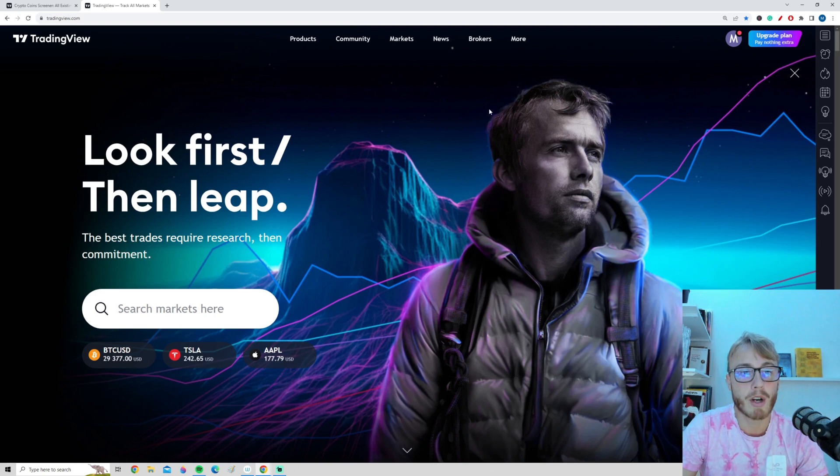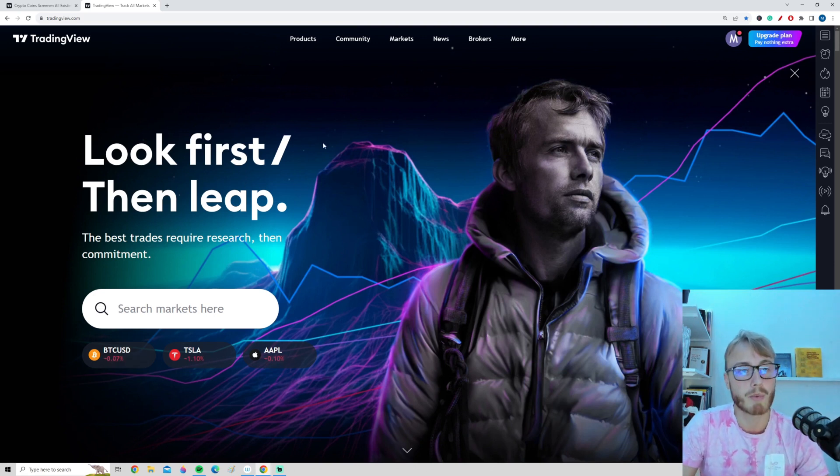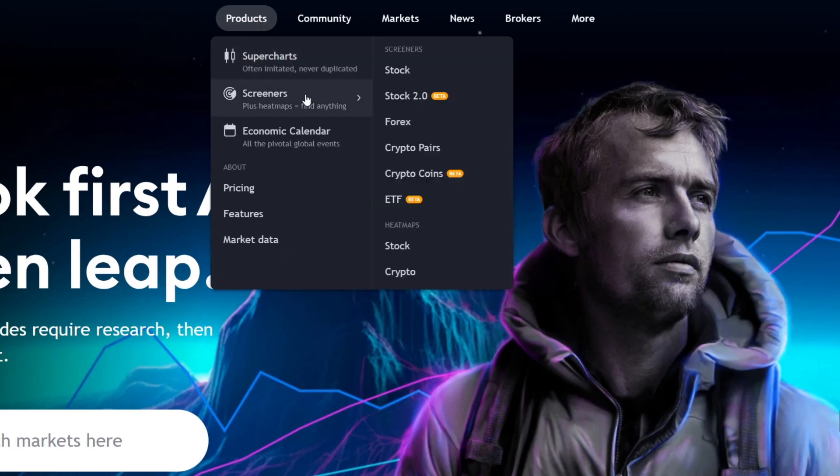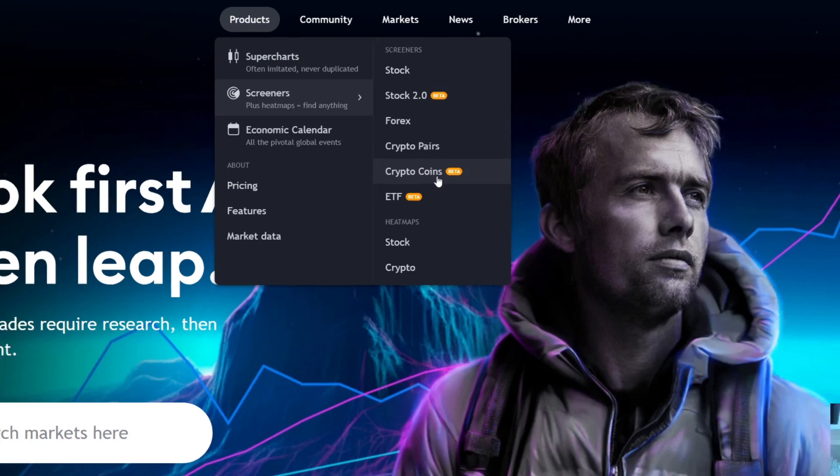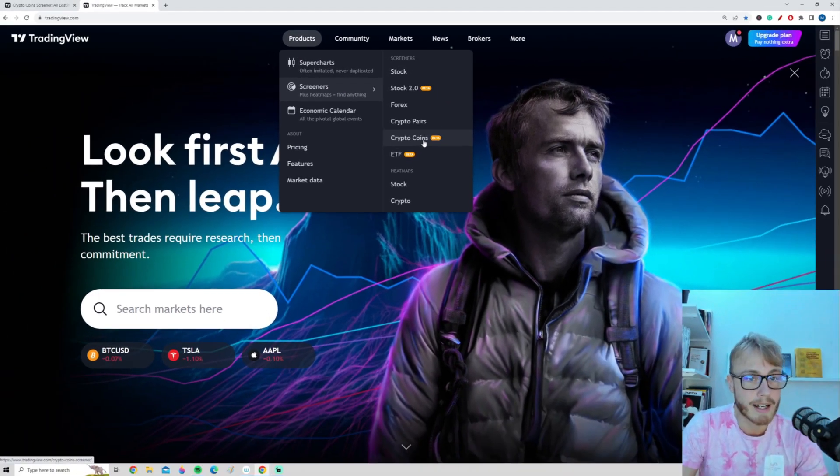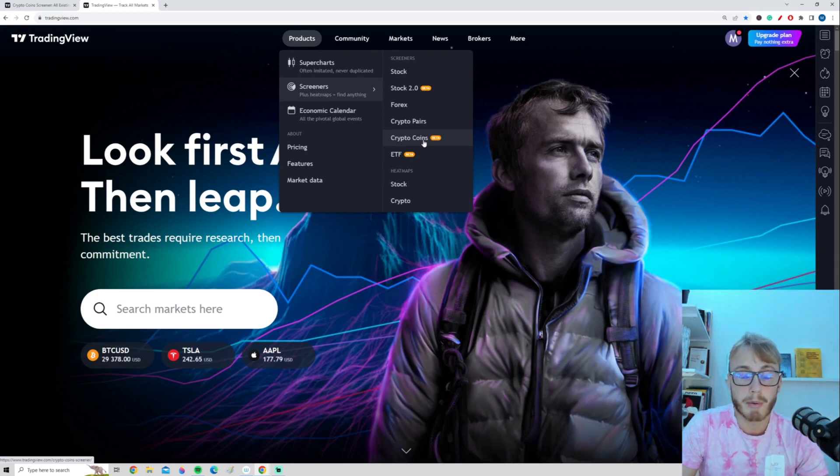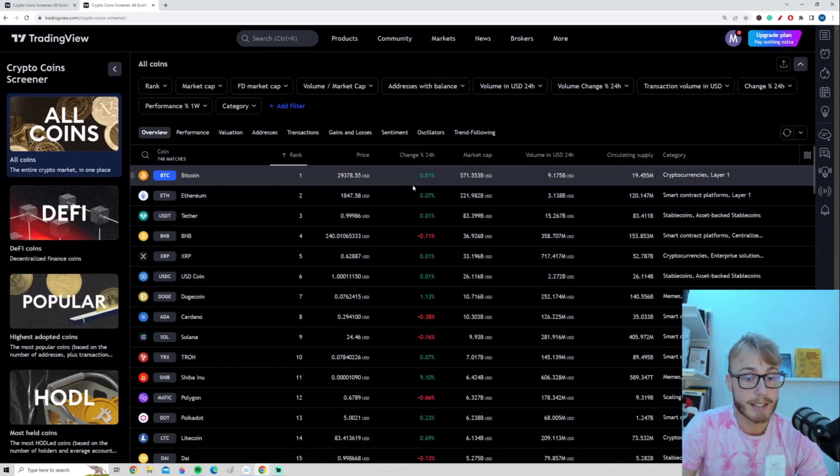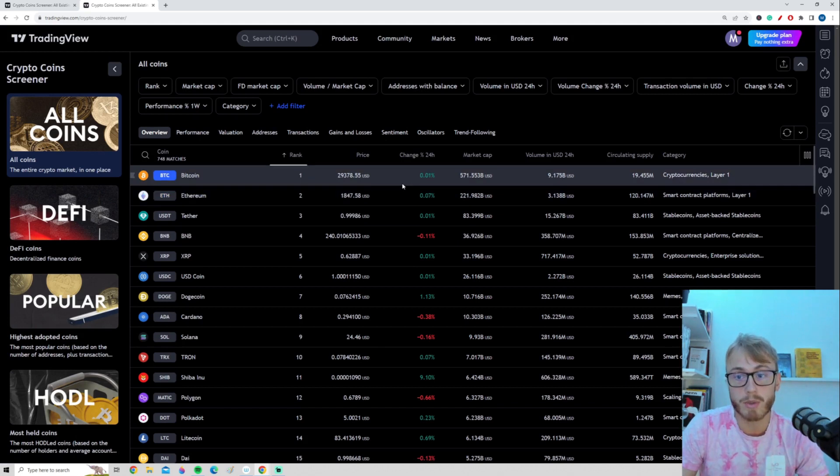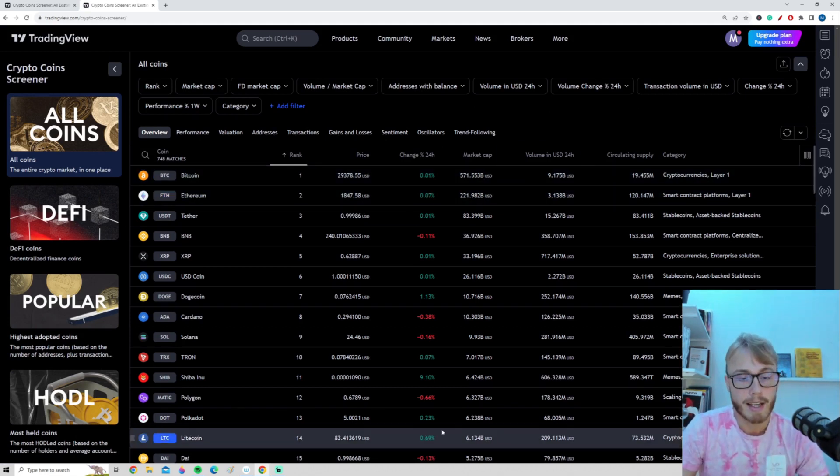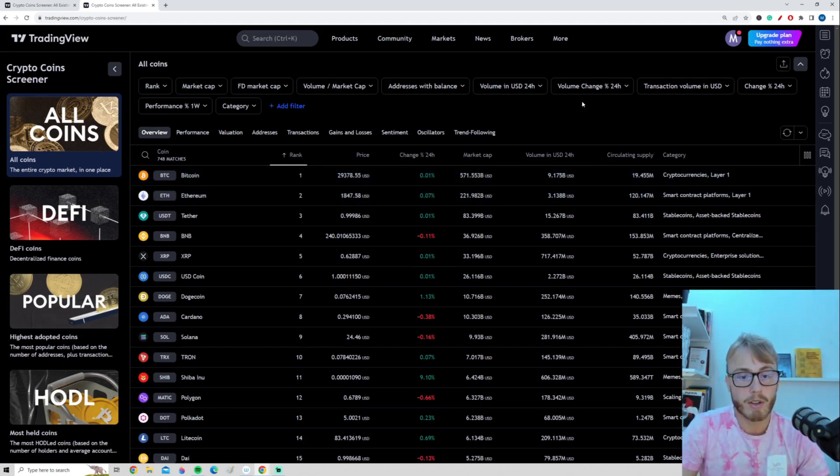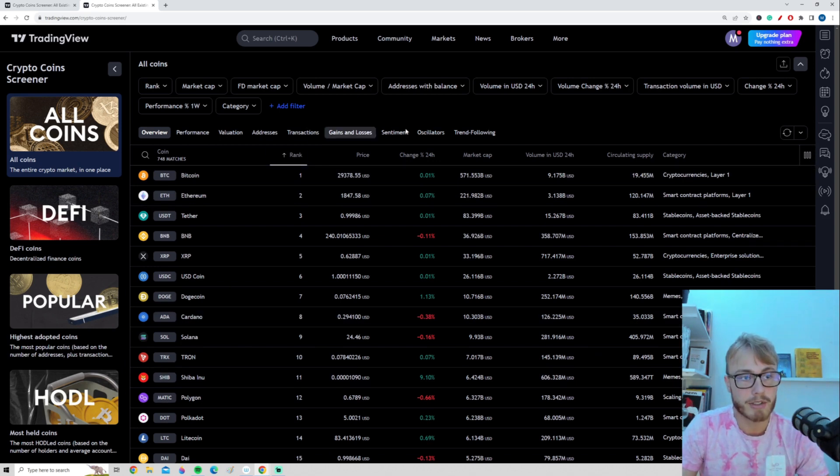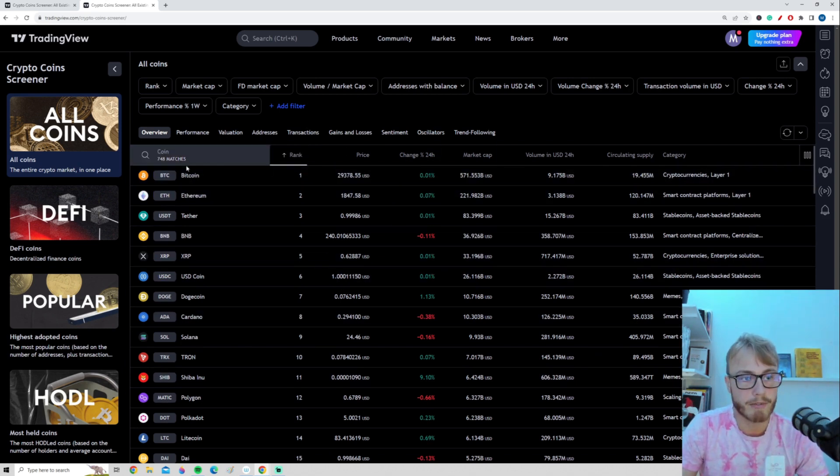When we are on the TradingView front page, we want to go up here to the products tab, go to screeners, and then go down to where it says crypto coins. As you can see, this screener is right now on beta, so it will probably get better and better. I actually just recently started to use this tool and I really enjoy it so far. When we click on the cryptocurrency filter tool here, we have a page that looks something like this.